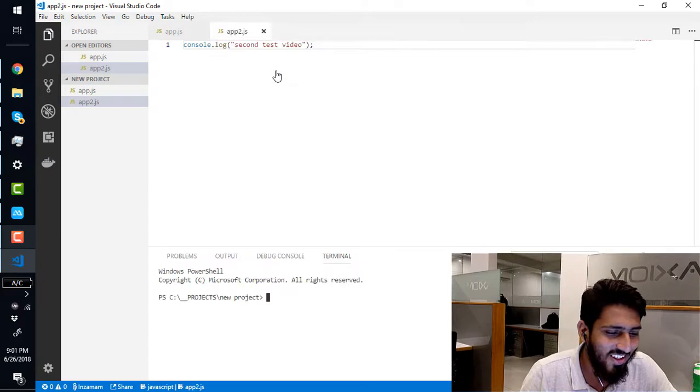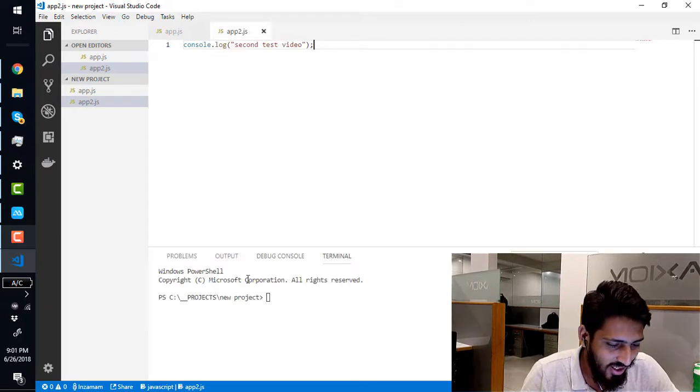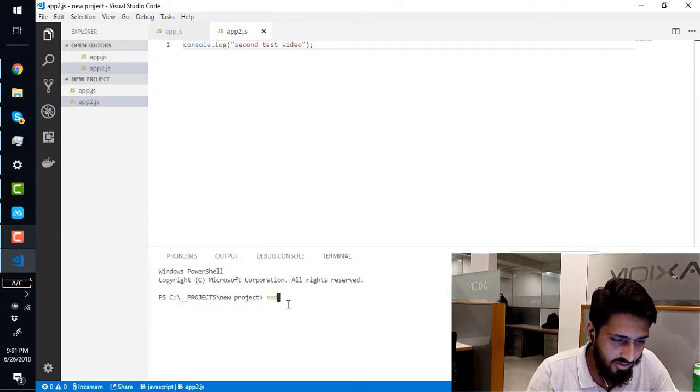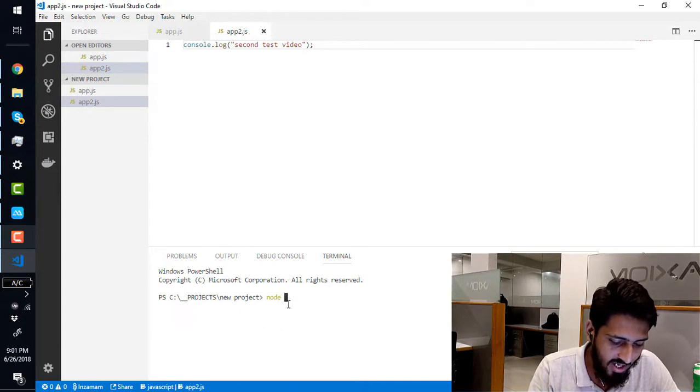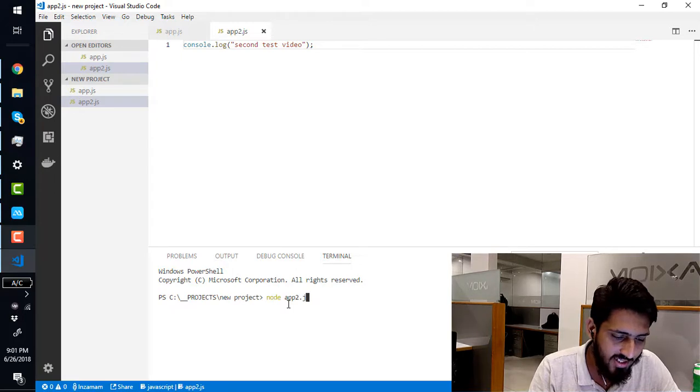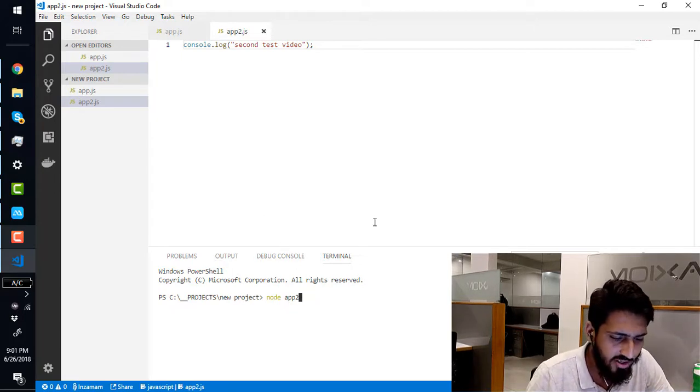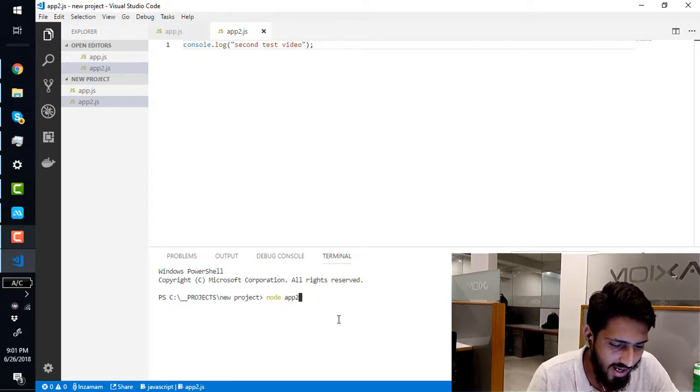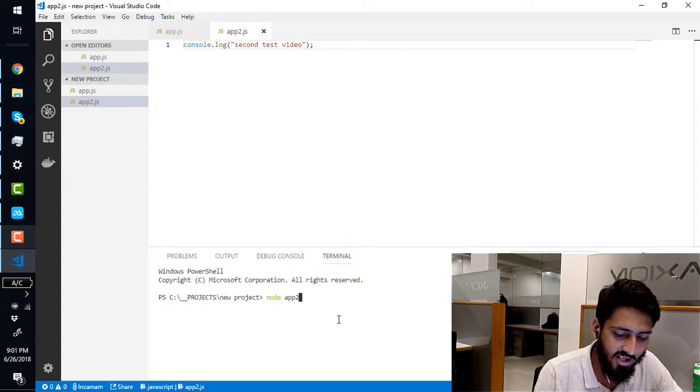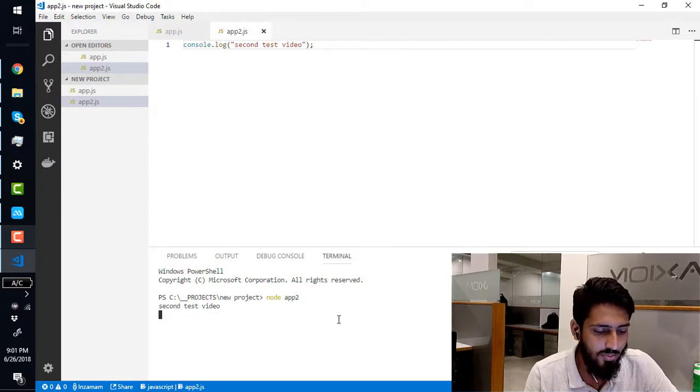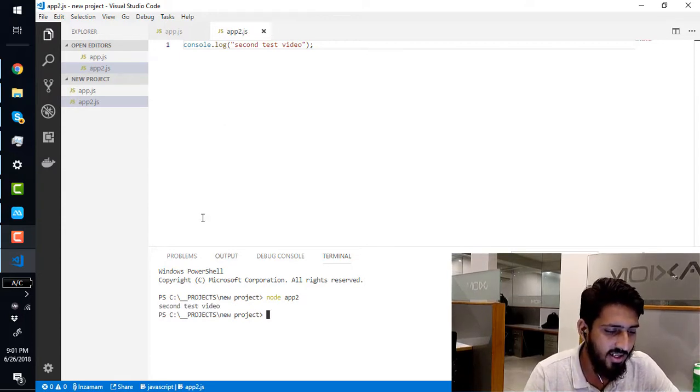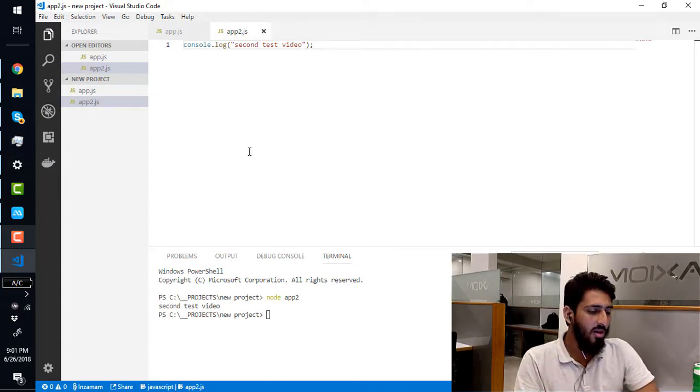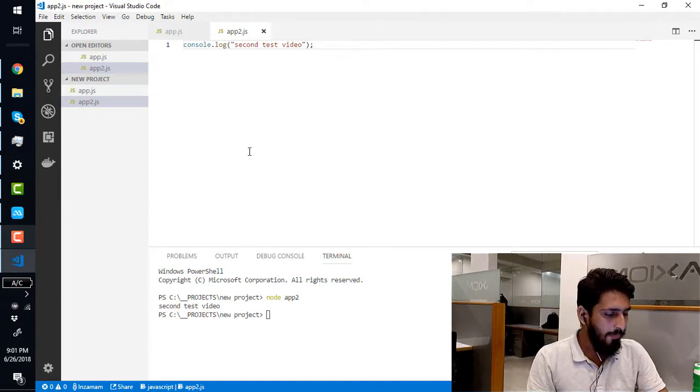Your terminal is here. You are not required to do the .js, you can just write app, just the file name not extension. Press enter. Second test video is here. How does my background look like?